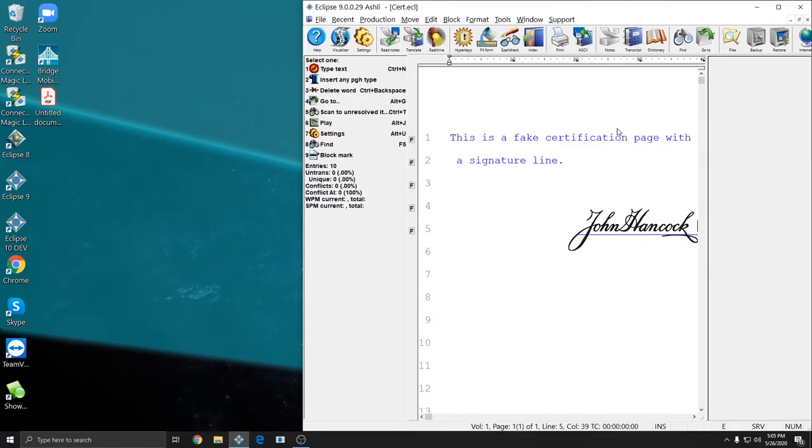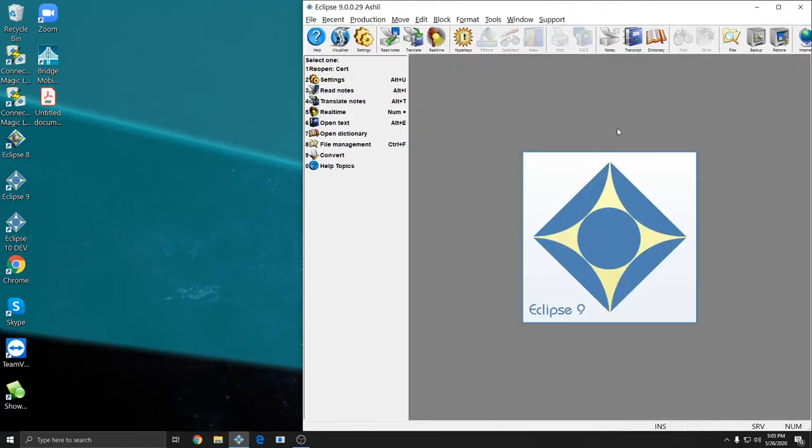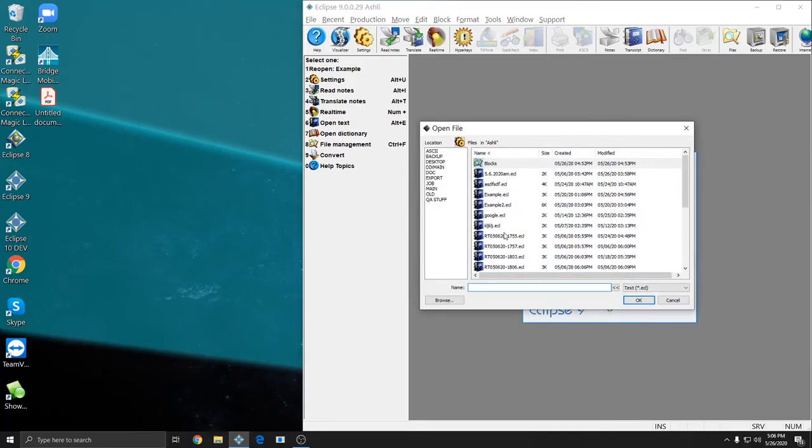So now whenever I use this block file, the signature will come up. I'll press Control-Q to close out of the file and I'll just open up one of my other files.